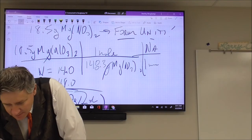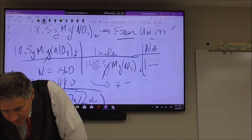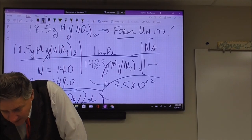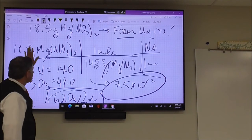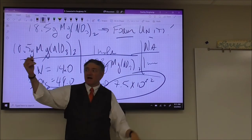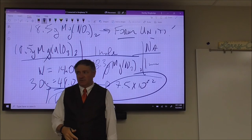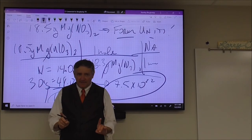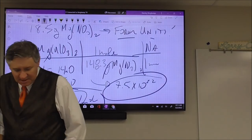Taking 18.5 times Avogadro's number divided by 148.3, you get 7.5×10²² formula units. And that makes sense — I have less than a mole, so my answer is less than 6.02×10²³.